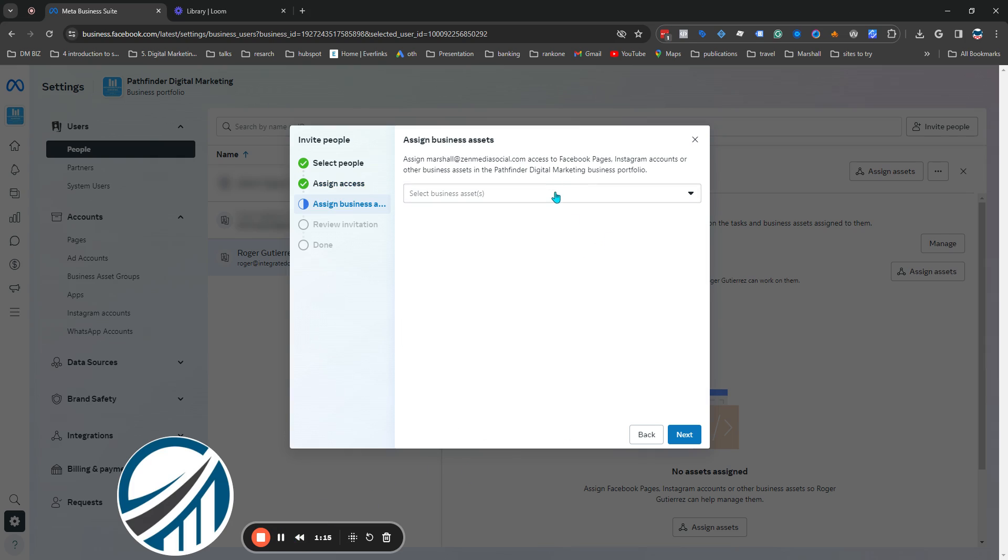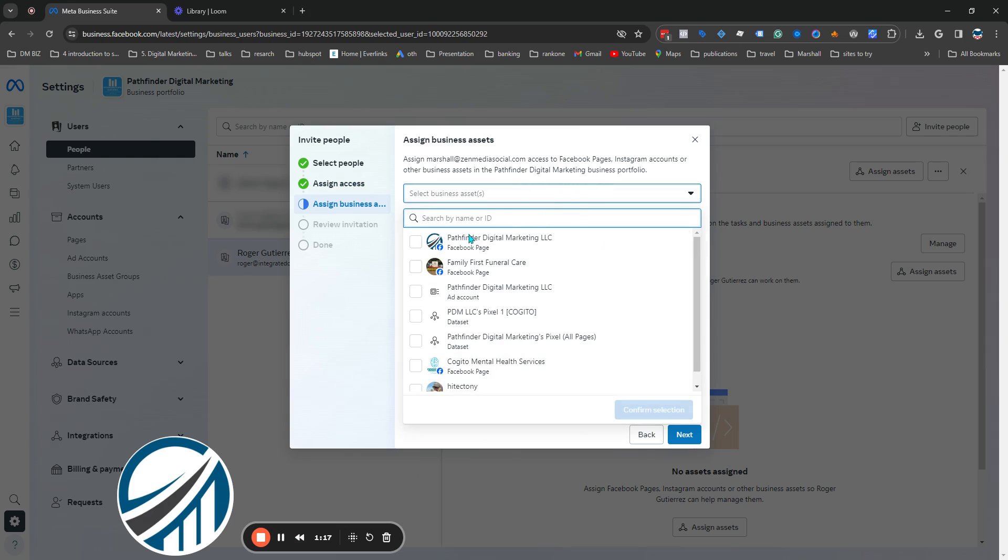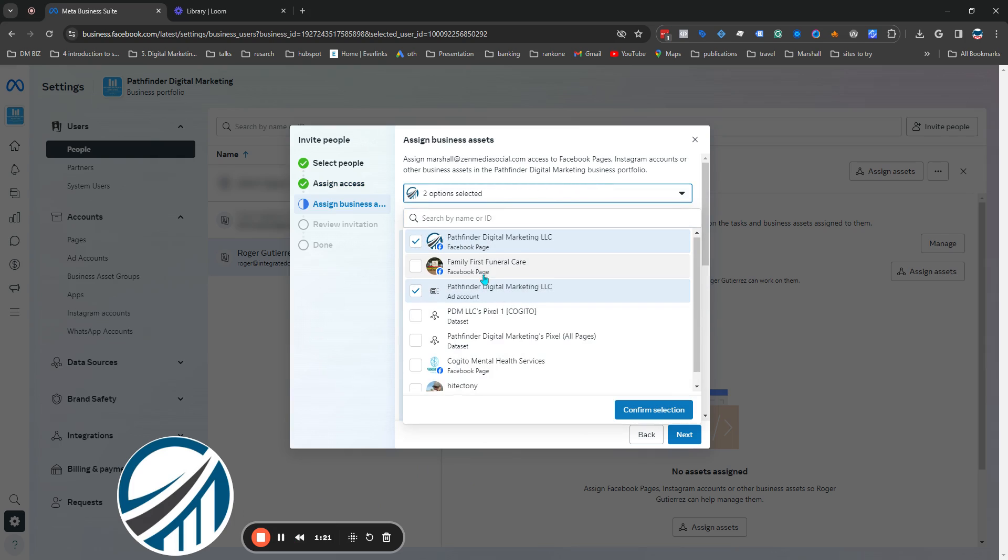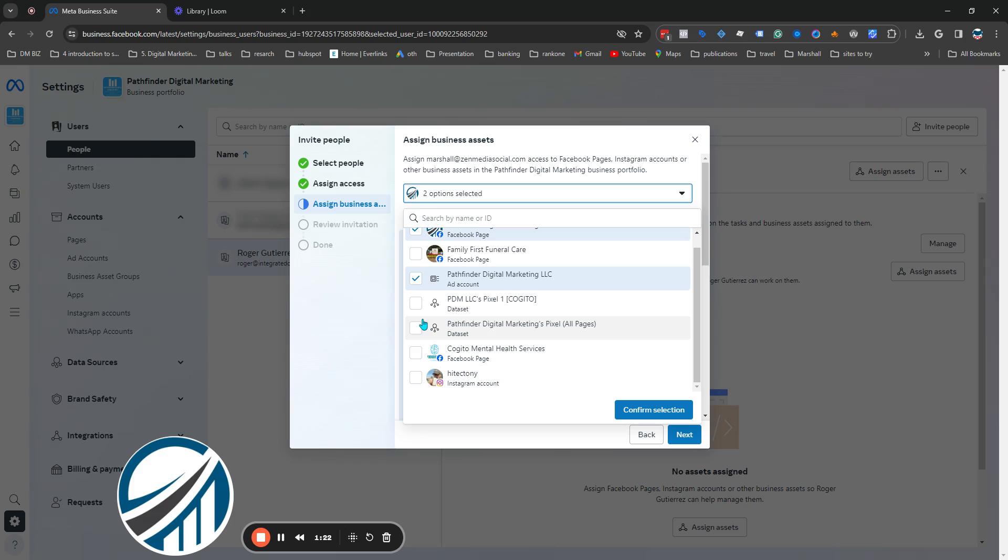Next, on this screen you need to select the business assets. So they need Pathfinder and my Instagram as well.